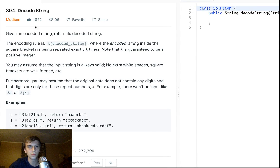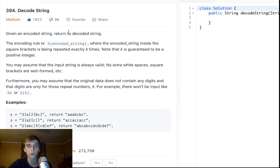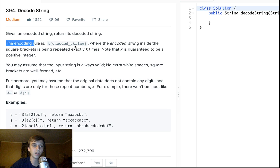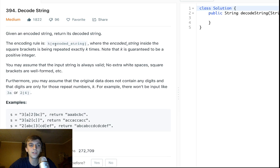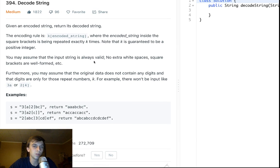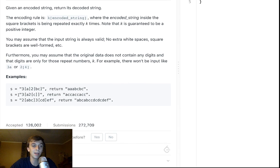We're given an encoded string and we want to decode it — you might think of this like the government intercepting a foreign country's secret message. The rule for encoding is: the encoded string is k followed by an encoded string in brackets, where the string inside the square brackets is repeated k times. So whatever's in brackets is repeated that number of times. The input string is always valid — no whitespace, square brackets are well-formed — but they can be nested.